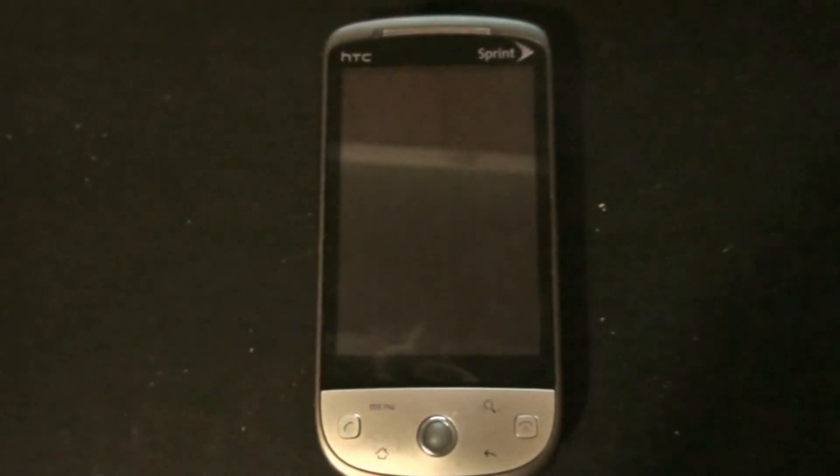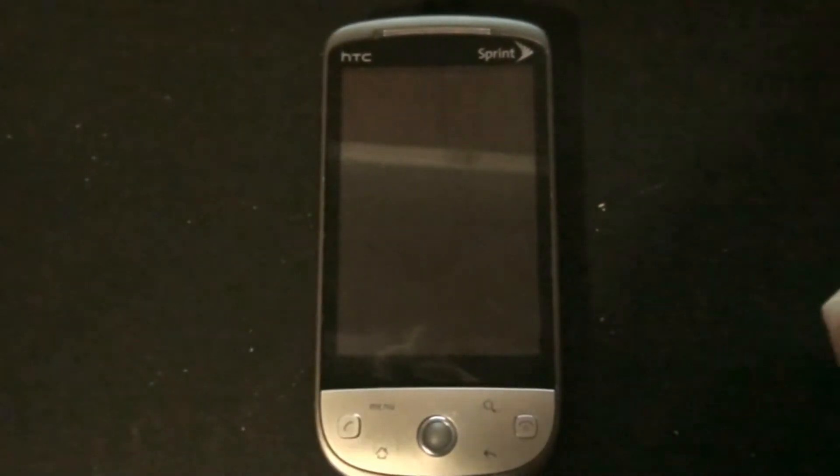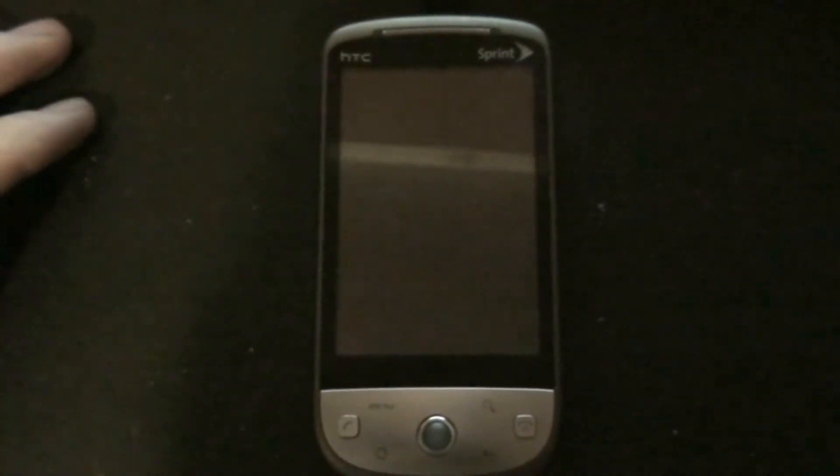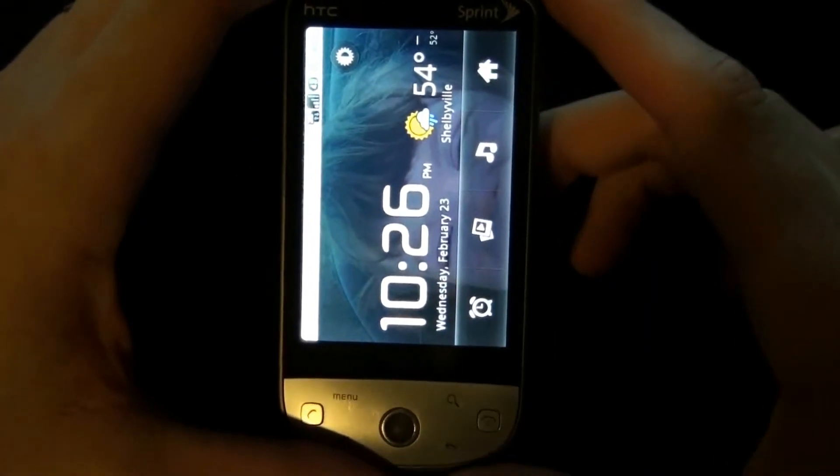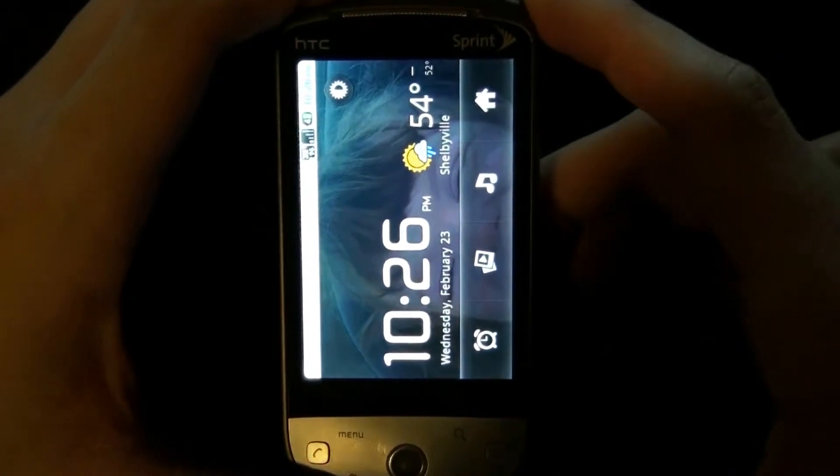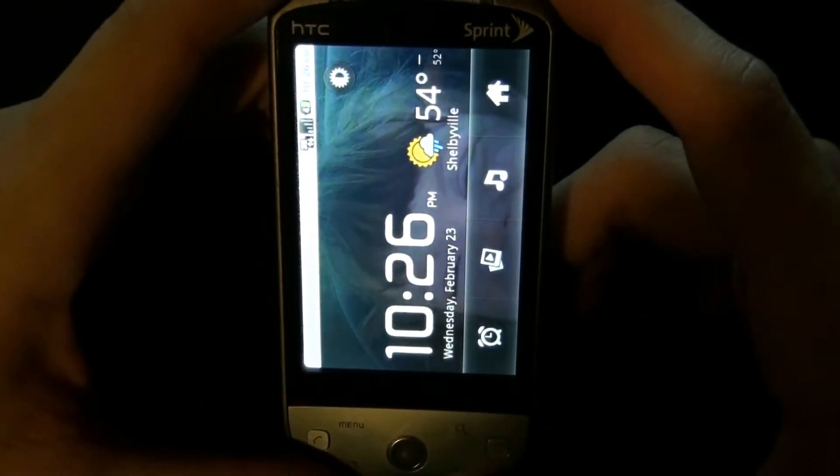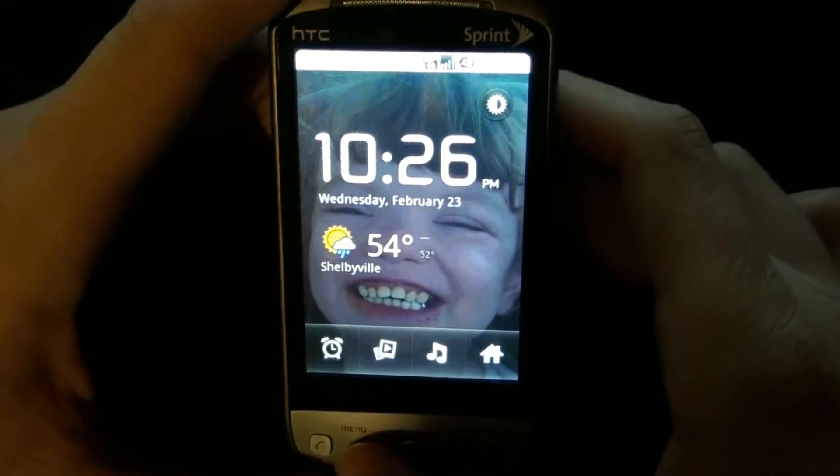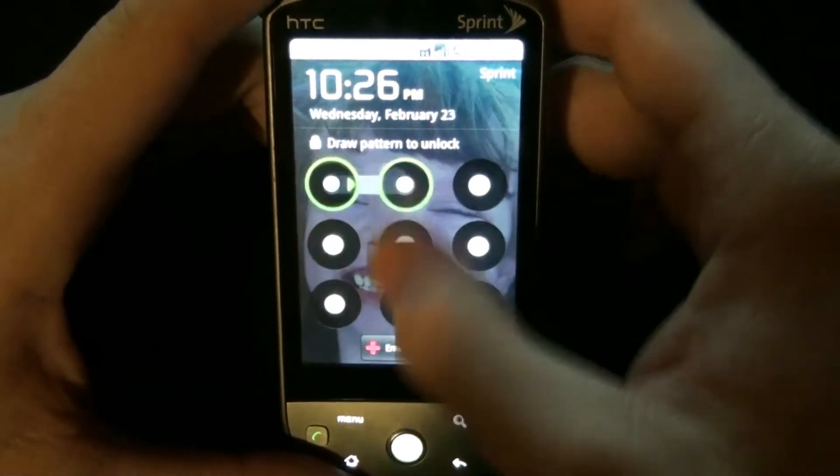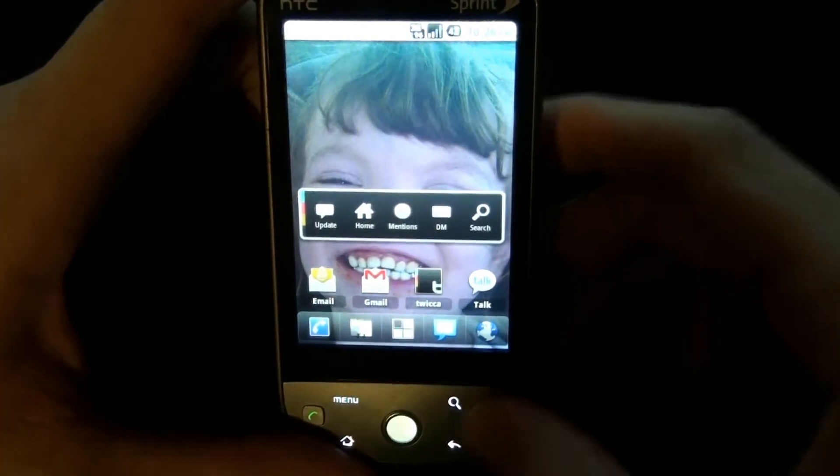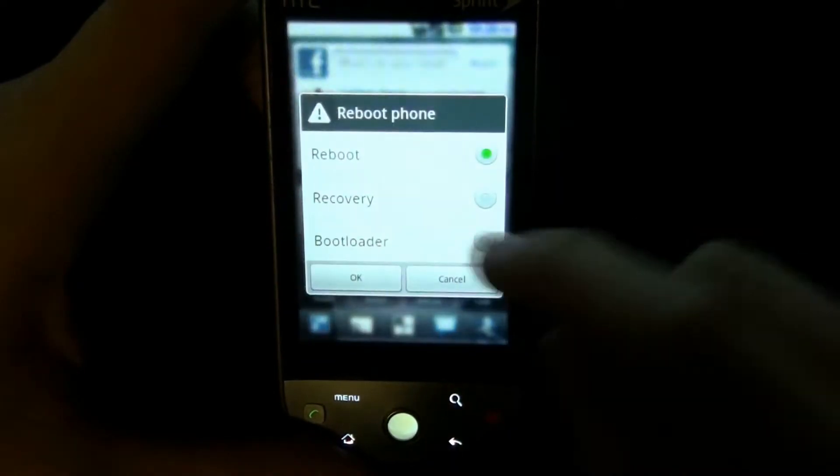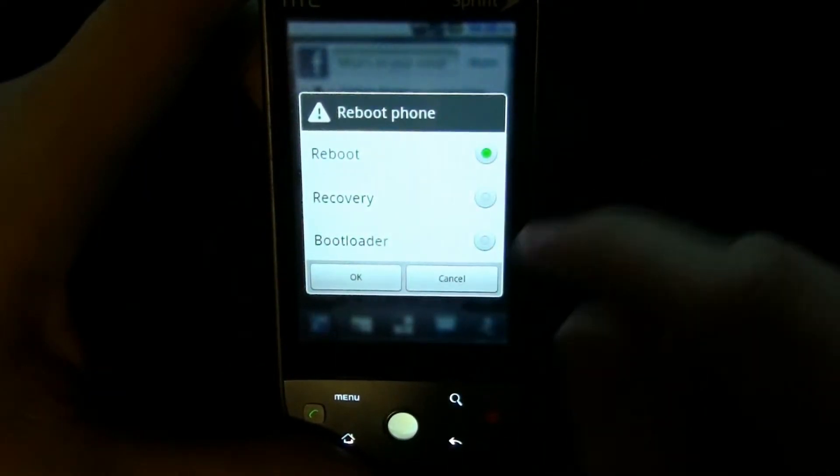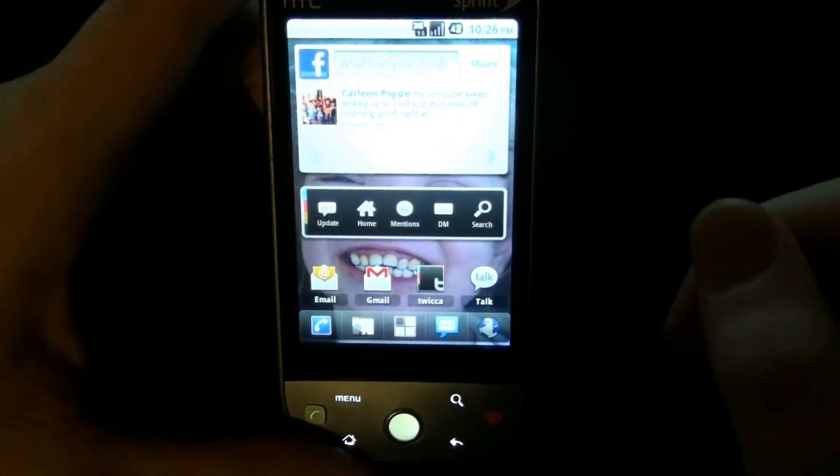Hello boys and girls, this is What Would Josh Do and we are going to be installing CM7 on the HTC Hero, this really old slow phone. We're gonna reboot into recovery - actually no, we can just use ROM Manager.